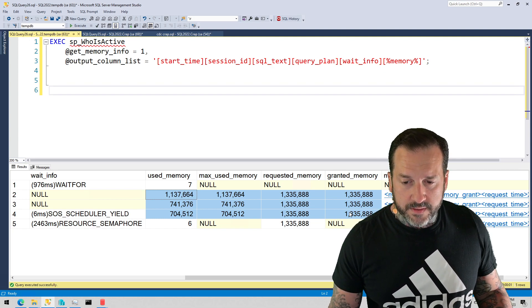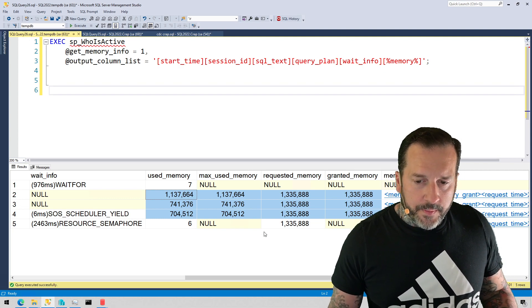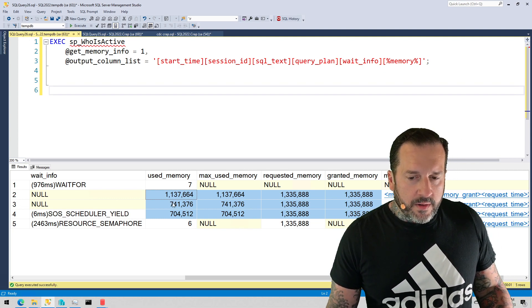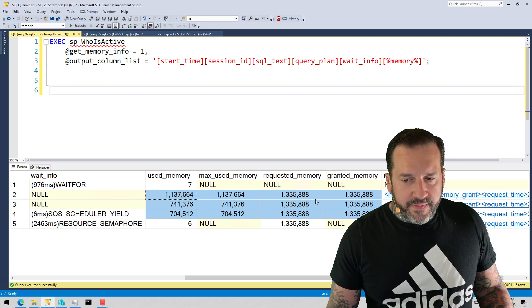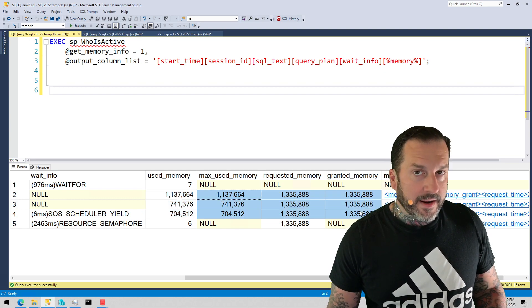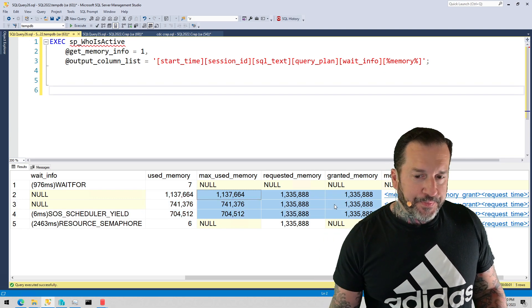So these three columns are what got added to the output list.